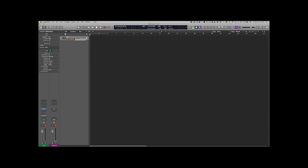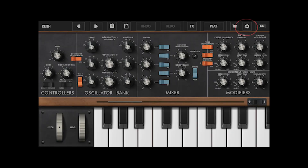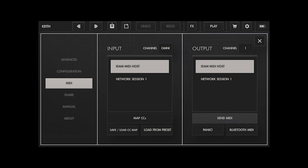Now if I go into Logic and play my MIDI keyboard, I don't get anything — there's still one step we have to do in order to get the iPhone to see MIDI data coming out of Logic. In the top right-hand corner of the instrument there's a little gear icon. When I go in there and choose MIDI, I can see that one of the input and output devices is called IDAM MIDI Host. Once that's selected and I close out of that, I'm ready to go.